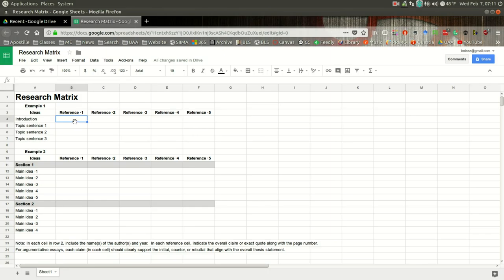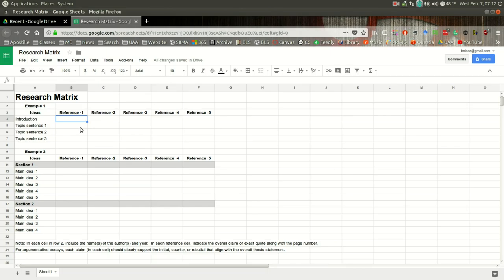The key is to include enough information in this matrix so that you can easily find or go back to that source. And you might want to consider including the direct quote in each of these cells just so that you see exactly what the main claim is.